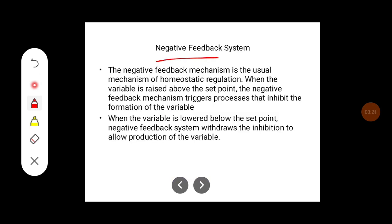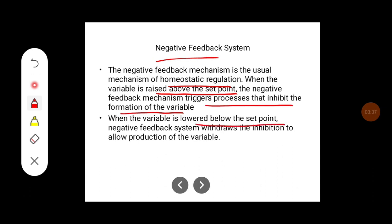The negative feedback mechanism is the usual mechanism of homeostatic regulation. When the variable is raised above the set point, the negative feedback mechanism triggers processes that inhibit the formation of the variable. When the variable is lowered below the set point, the negative feedback system withdraws the inhibition to allow production of the variable.